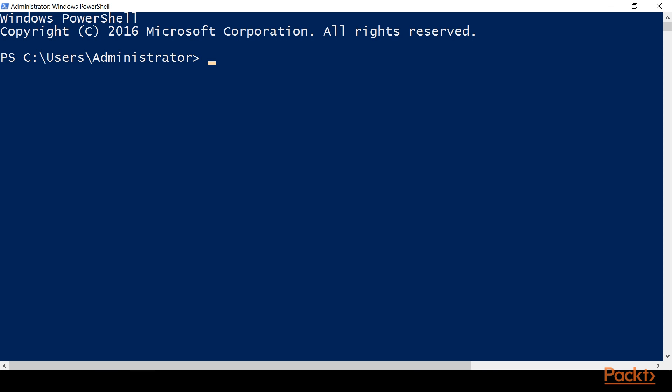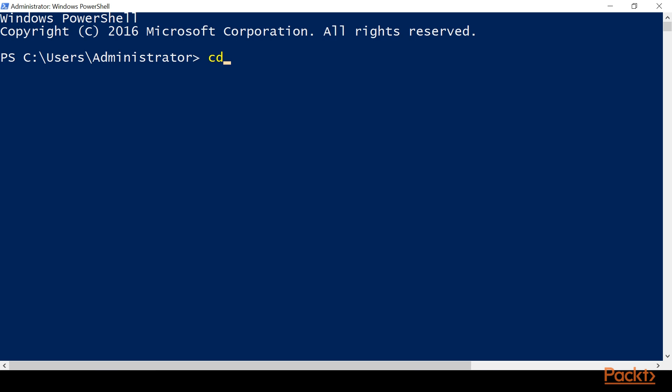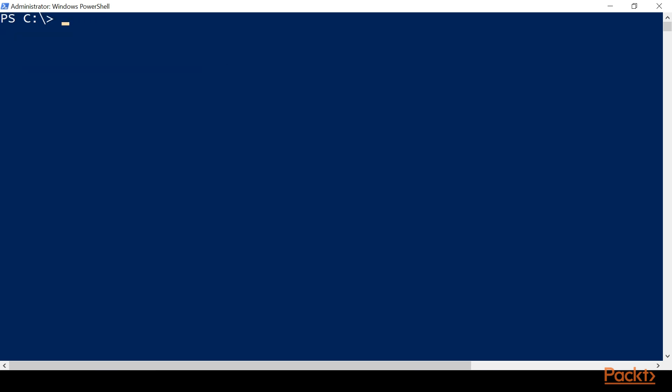A standard console is only going to say Windows PowerShell — it will not have 'administrator' next to it. That's important because if you're on a client machine, you want to make sure that you are not in an administrator console unless you need to run administrative commands. That's just best practice: least privilege, and less likely to mess something up in production.